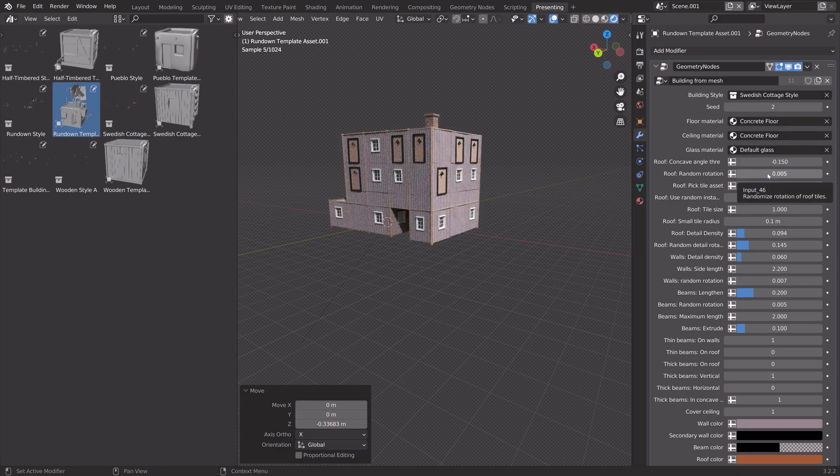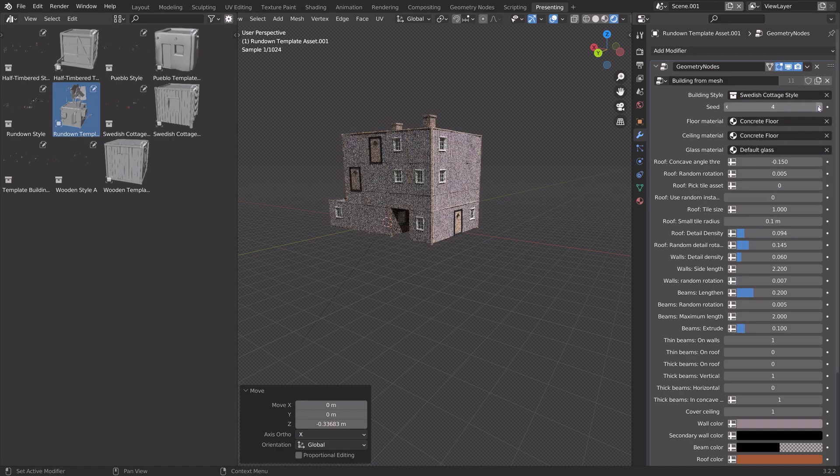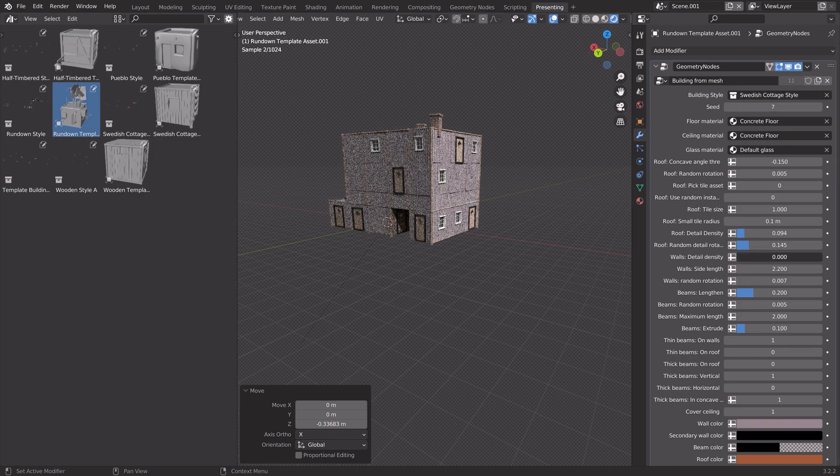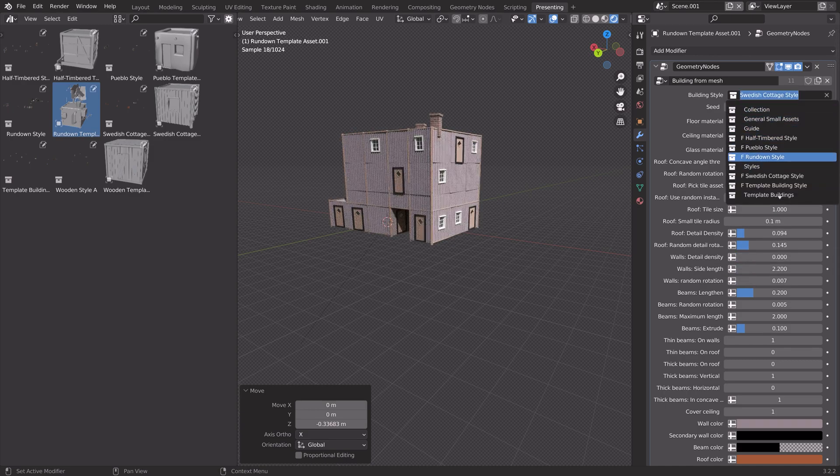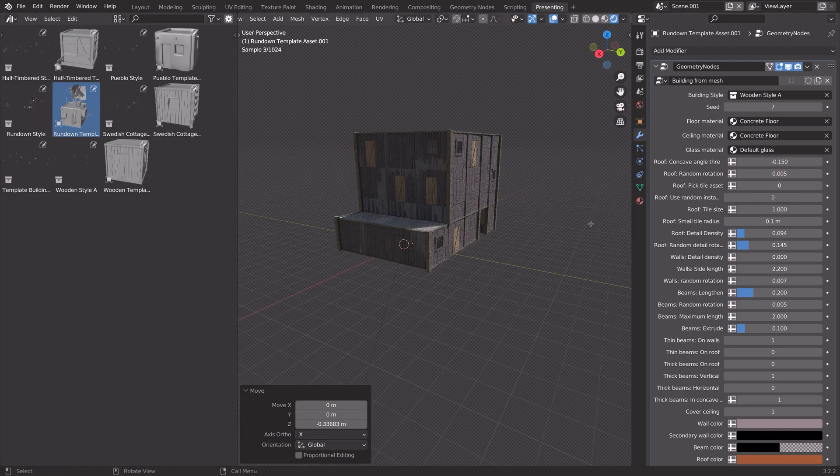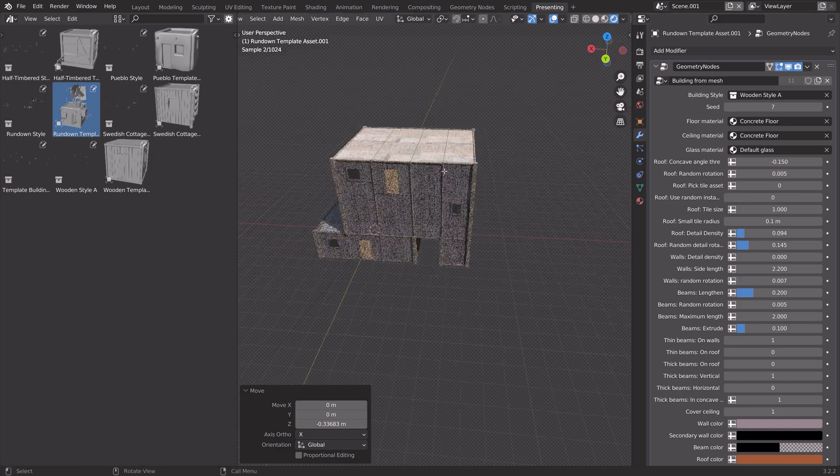While these addons are not perfect, they definitely show that there's a lot of potential in the future for these geometry nodes generators, whether it's buildings or something else.